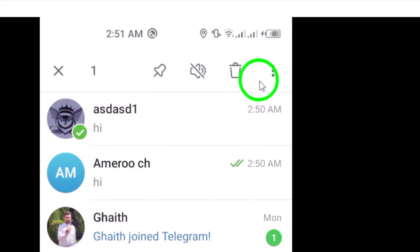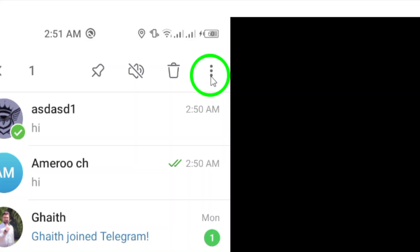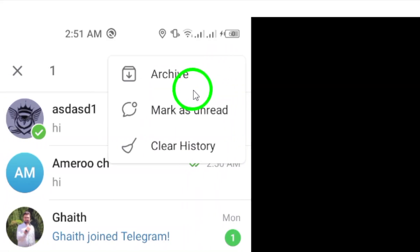Now, locate and tap on the three vertical dots positioned in the top right corner of the interface. This will unveil a drop-down menu with various options.